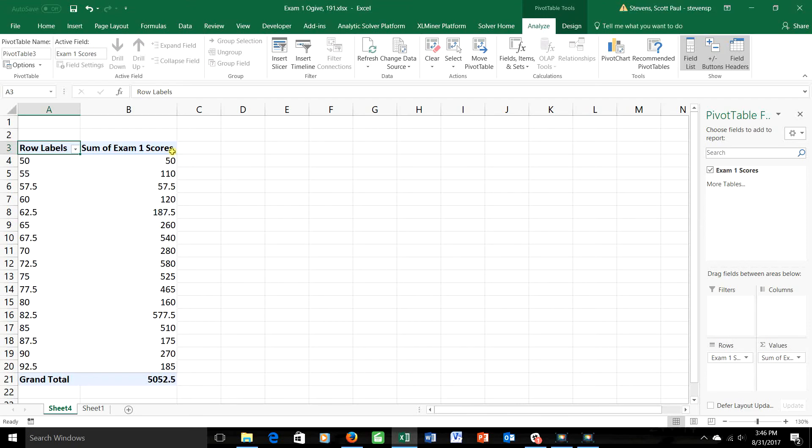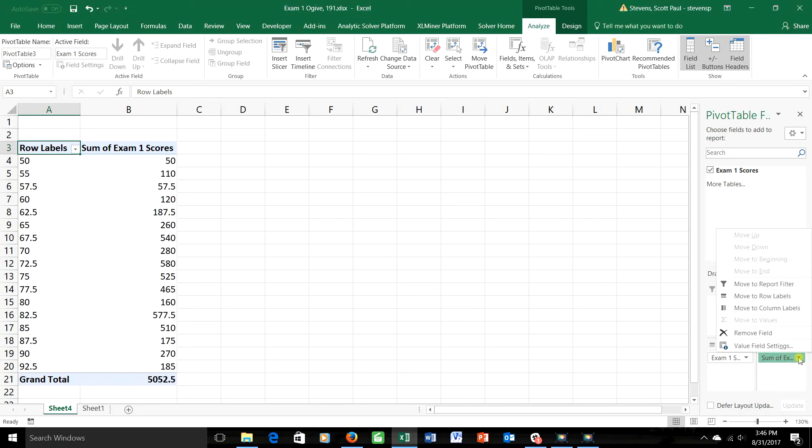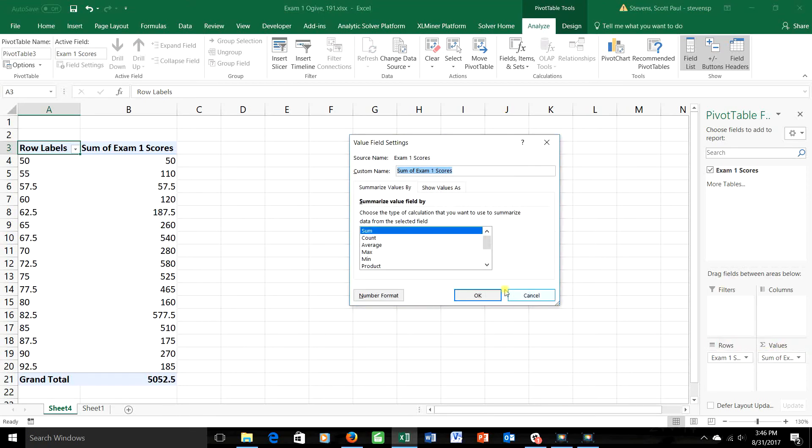And just like last time, it's telling me the sum of the exam 1 scores. So for example, if I took everybody who got a 65 and added all of their scores together, the total number of points would be 260. That's really not very useful, of course. I want to know how many people got each score. So I'll do what I did last time. Go down here to the values box, click, choose value field settings, which is really the only thing you'll ever use off of this menu, and then choose count like we did before.